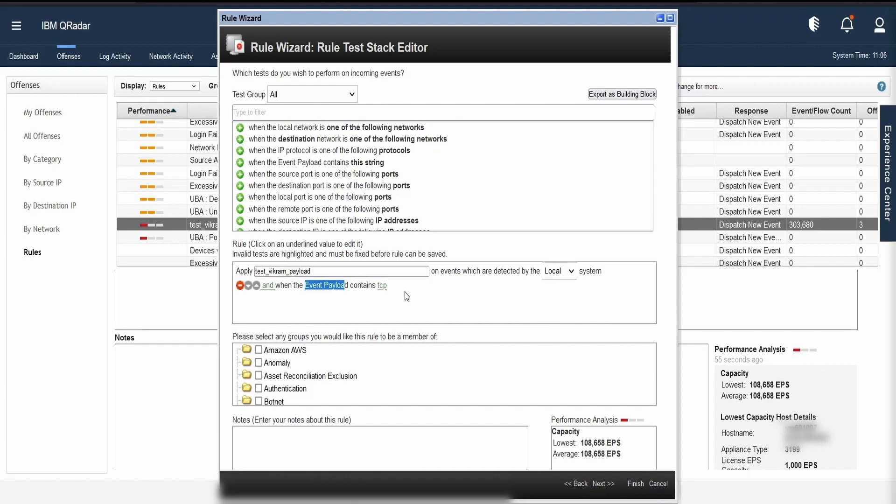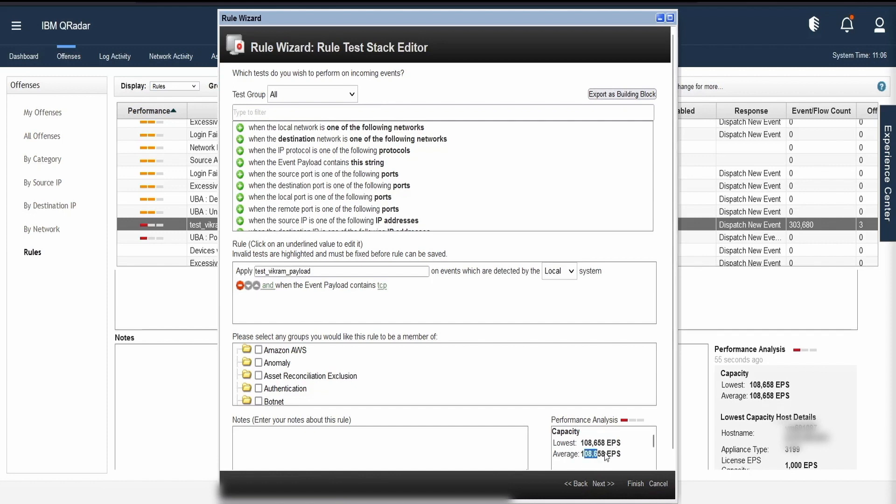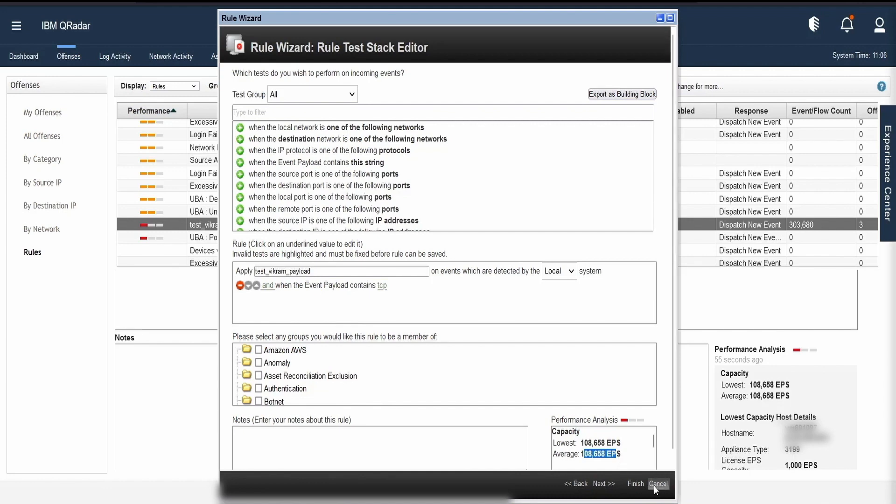This rule is executing the search on all the events that are coming into our system and it is below the 2 lakh limits of our lower limit. Our lower limit was set to around 2 lakhs and the average EPS for our capacity throughput for this rule is just 1 lakh 8000 something. It is not even passing 2 lakhs or the lowest EPS value that we have set to and hence it is colored as red.